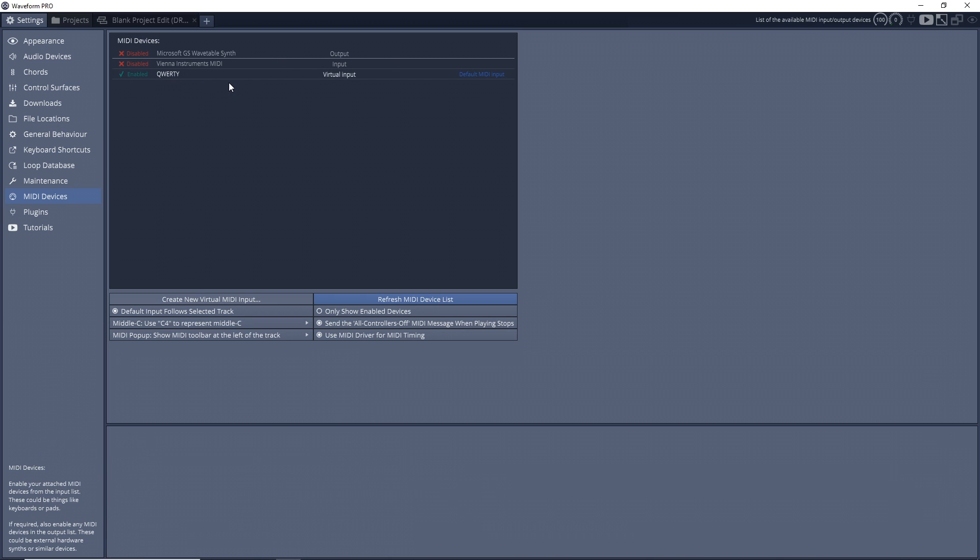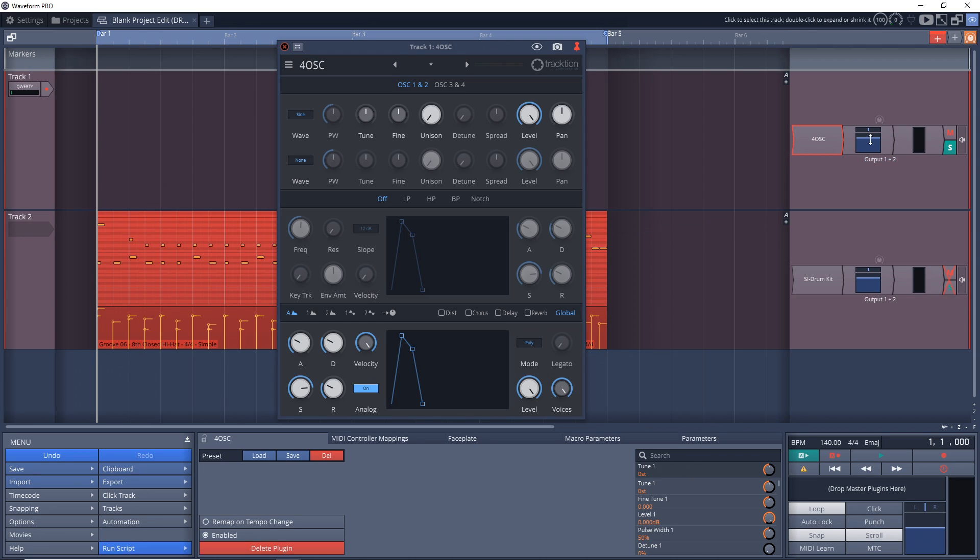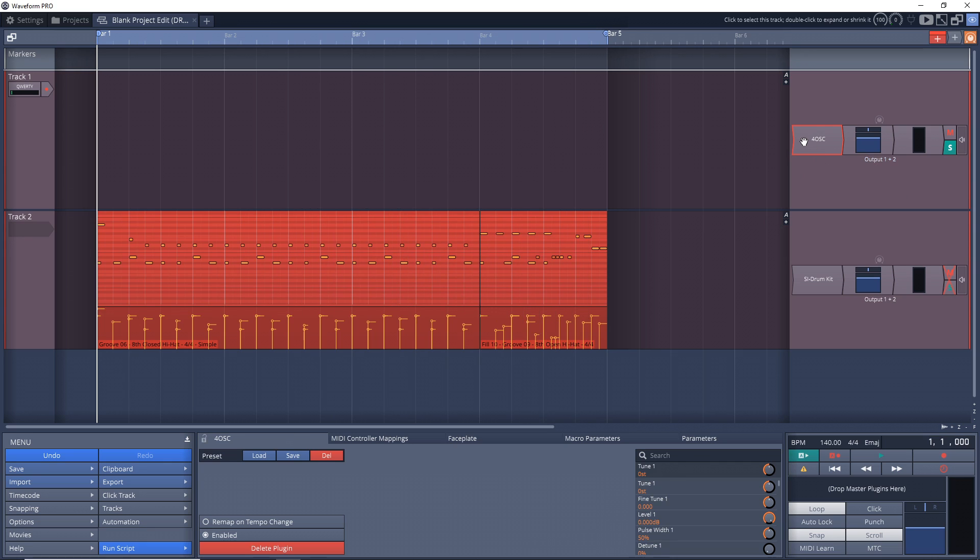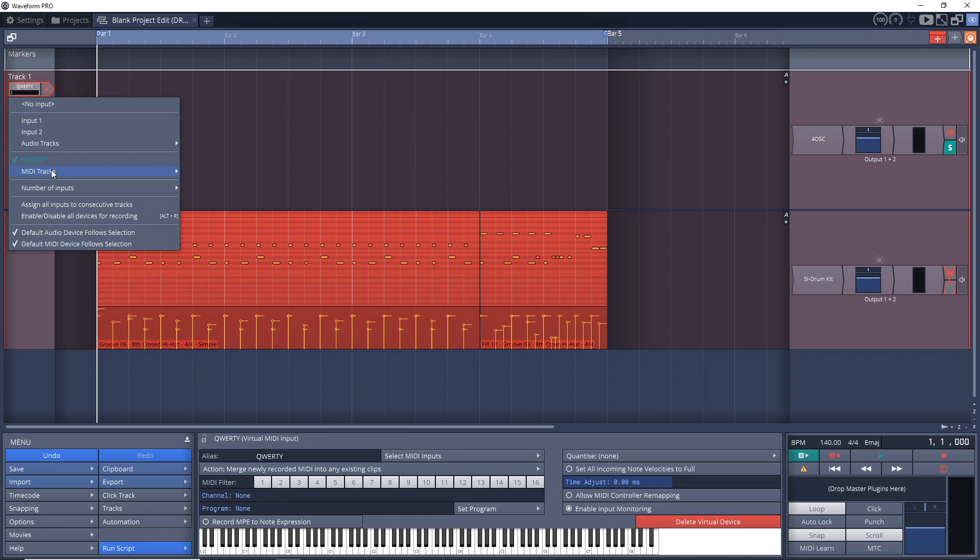That's it for this part. Now let's go to our project or create a new project if you need to. You can see I have an instrument on here and I want to control that with my computer keyboard. It's already set to QWERTY as my input because that's the only thing I have connected at the moment.